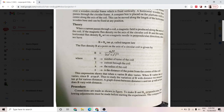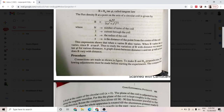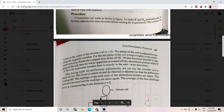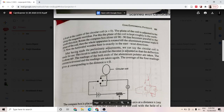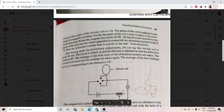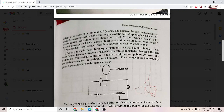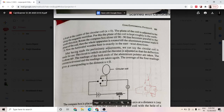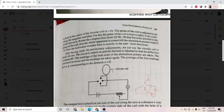Now, how do we actually do this experiment? The connections are made as shown in the figure: a circular coil, a battery, a rheostat, a meter, and a commutator. First, the plane of the coil is set in the magnetic meridian — that is, the plane is kept in the north-south direction. For that, we first rotate the compass box till the 90-90 line becomes parallel to the plane of the coil.